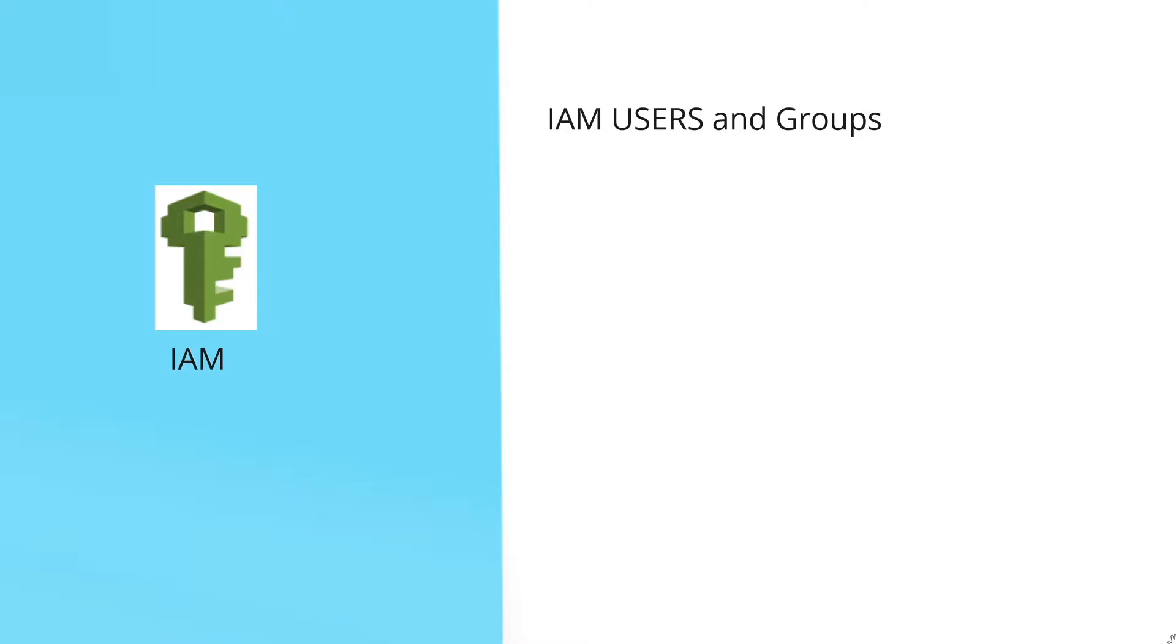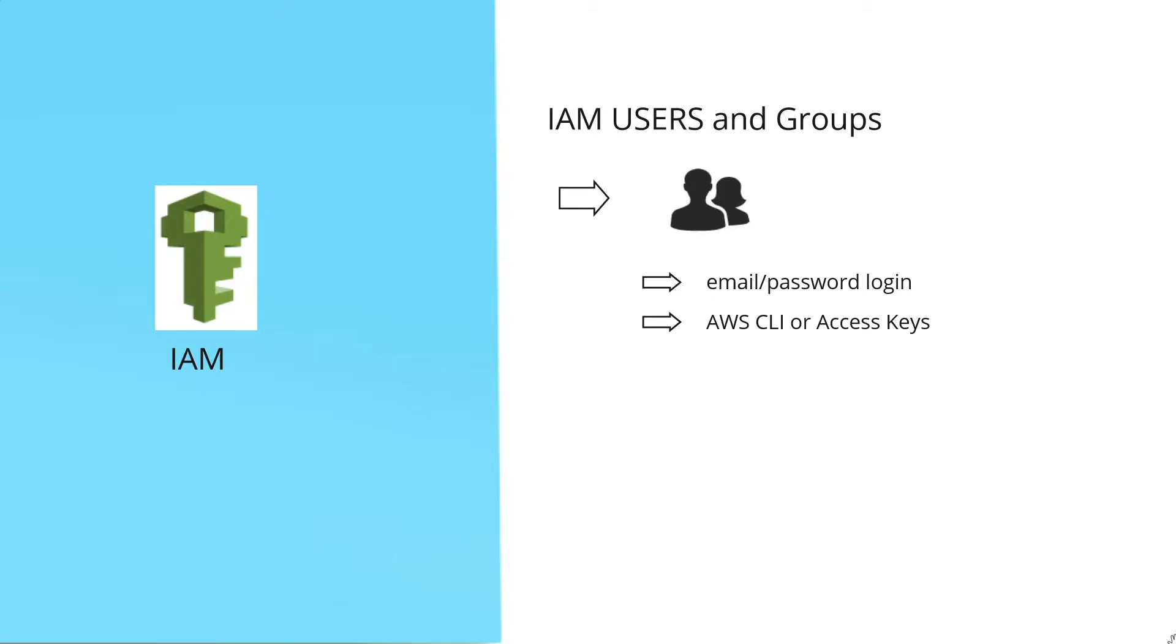Let's talk about IAM users and groups. IAM users are individuals like us that login with email or password combination together with multi-factor authentication and use AWS command-line interface and access keys. Users can have a set of permissions in IAM that will allow them to do certain specific things in AWS.